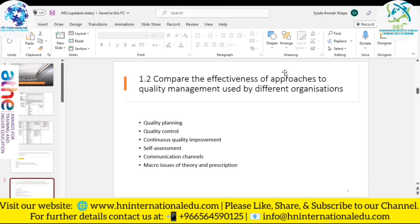Self-assessment is a process of evaluating your own organization against a model for continuous improvement. By doing this, it is possible to understand both achievements and improvement opportunities. The objective is to identify and act on areas and processes that require additional effort — in simple terms, you are comparing yourself to a previous version of yourself.